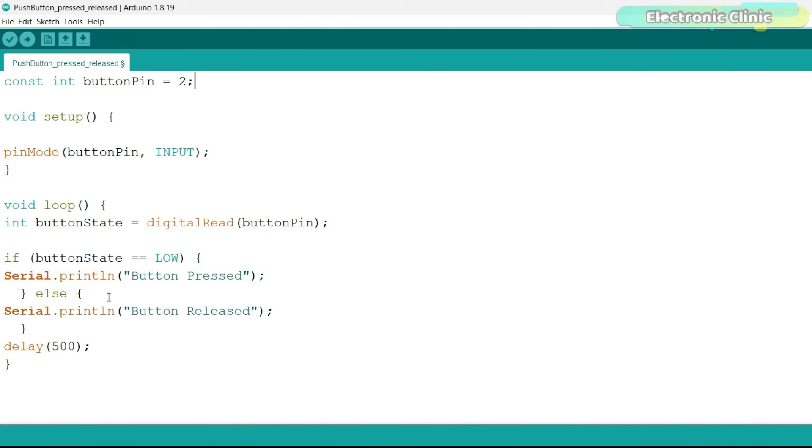If not, else button released is printed. Finally, there is a delay which pauses the loop for 500 milliseconds, half a second. This delay prevents the messages from being printed too rapidly and continuously.